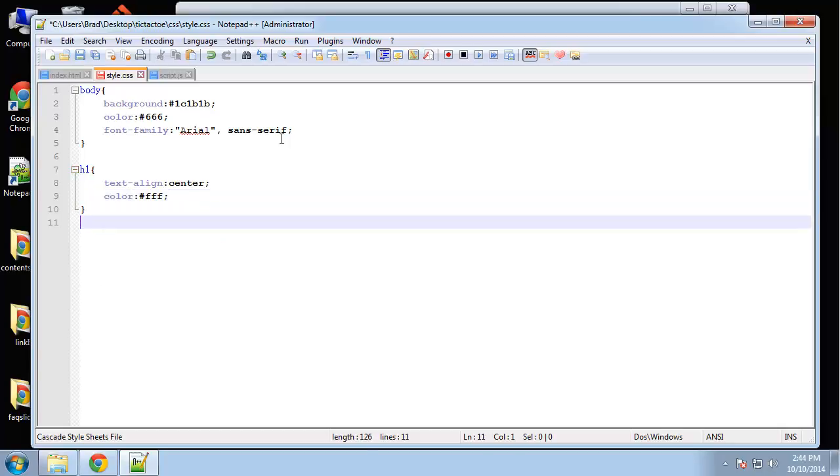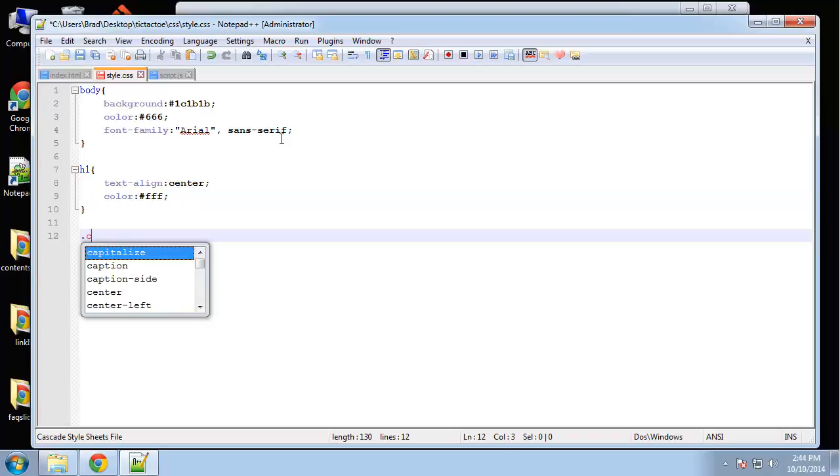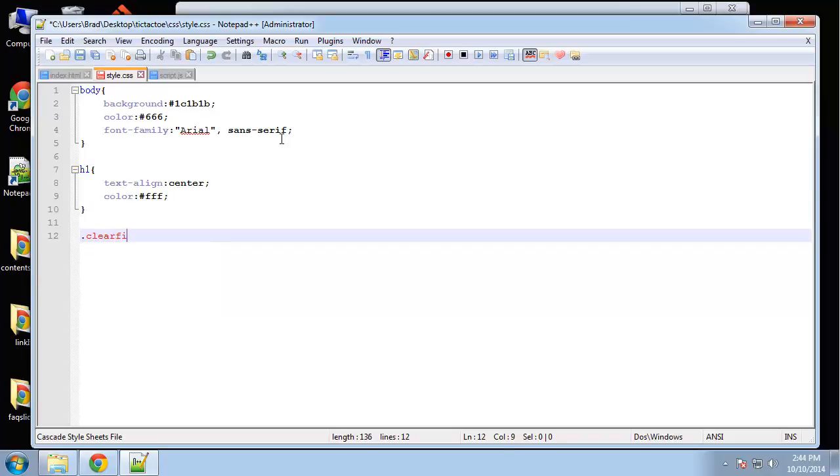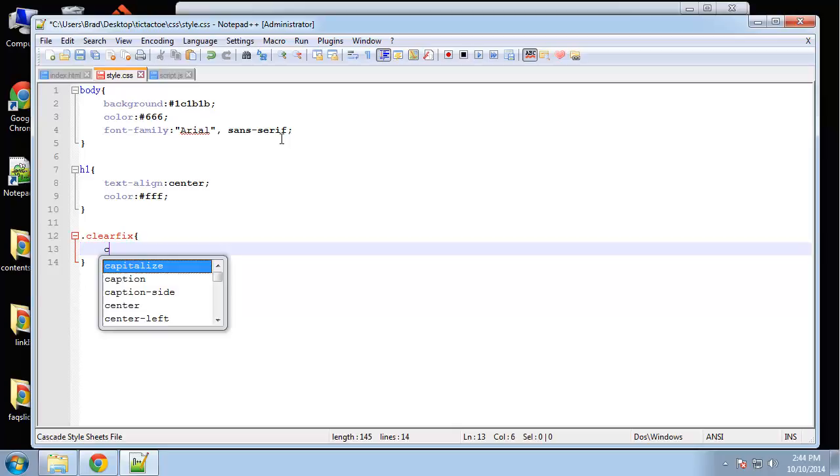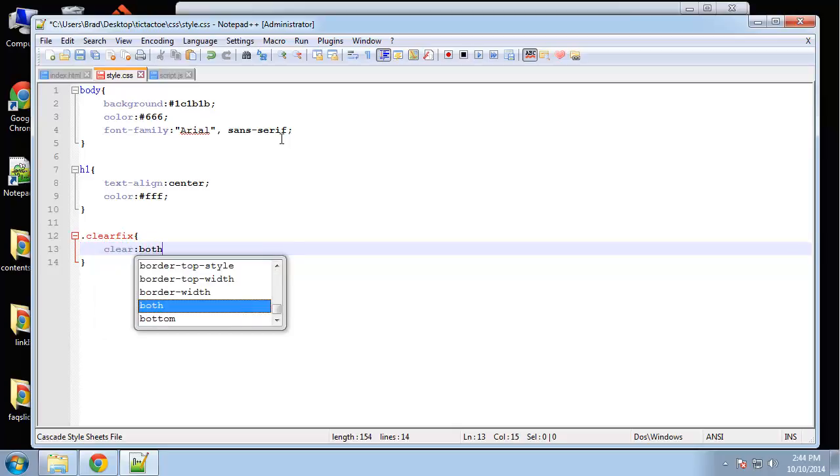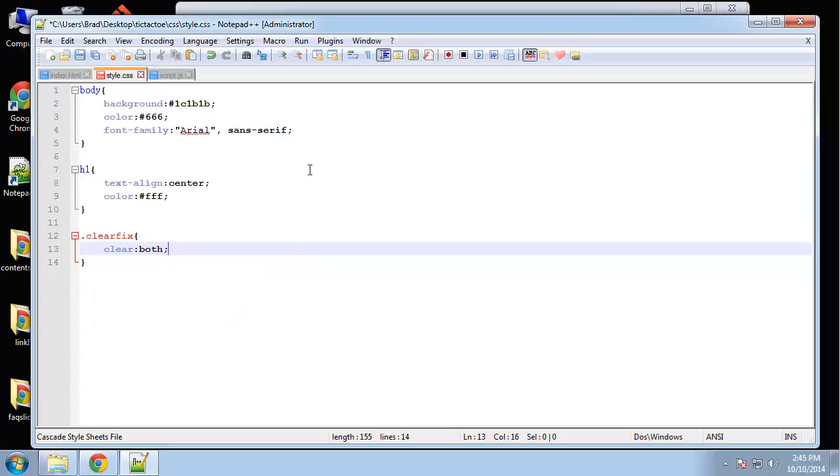Okay we have a clear fix and that's just to clear any floats. So we're going to say clear both. Alright and then we have our container.